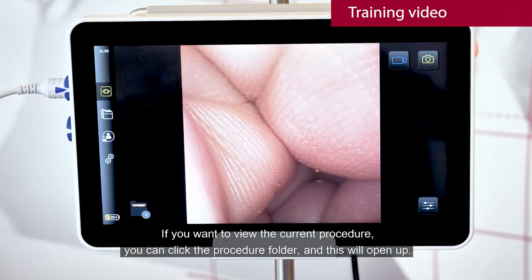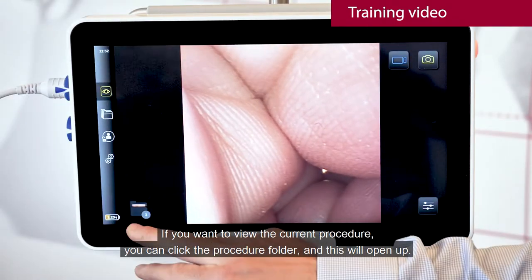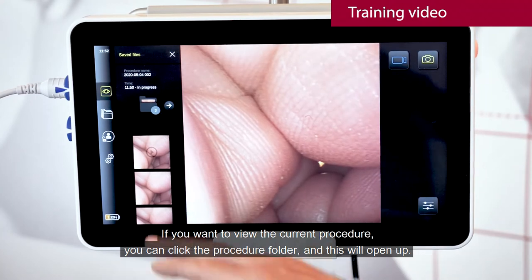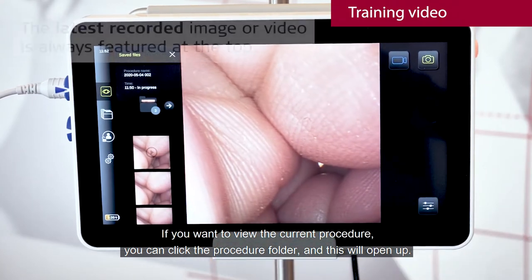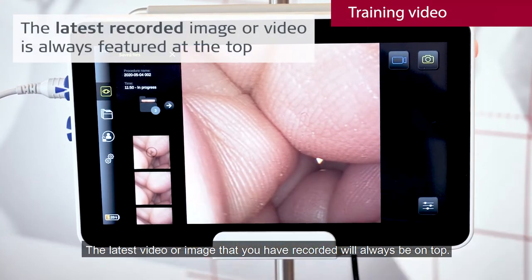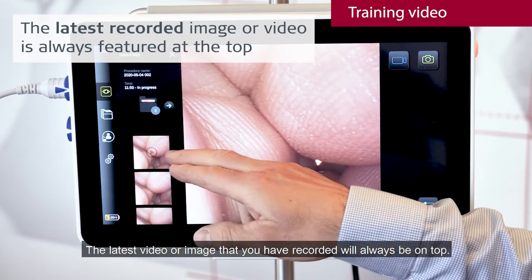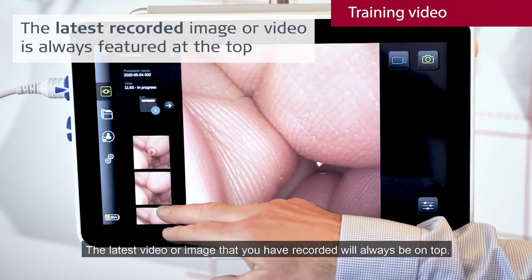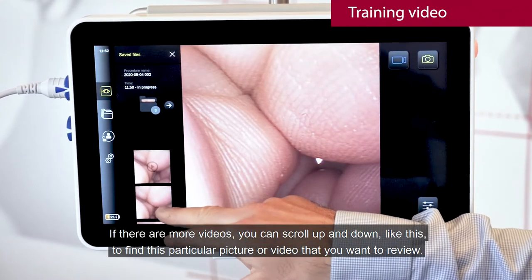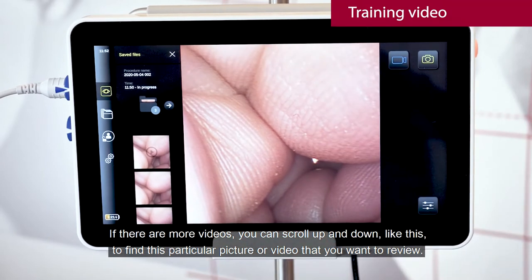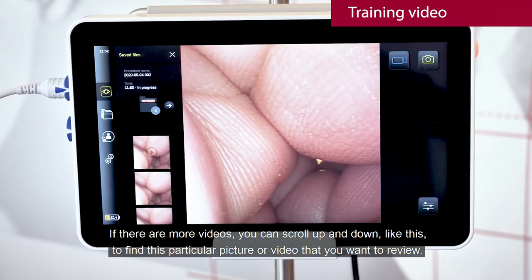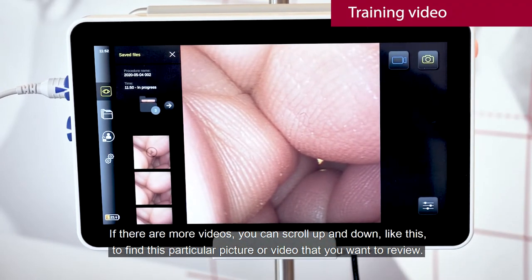If you want to view the current procedure, you can click the procedure folder and this will open up. The latest image or video that you have recorded will always be on top. If there are more videos you can scroll up and down like this to find the particular picture or video that you want to review.